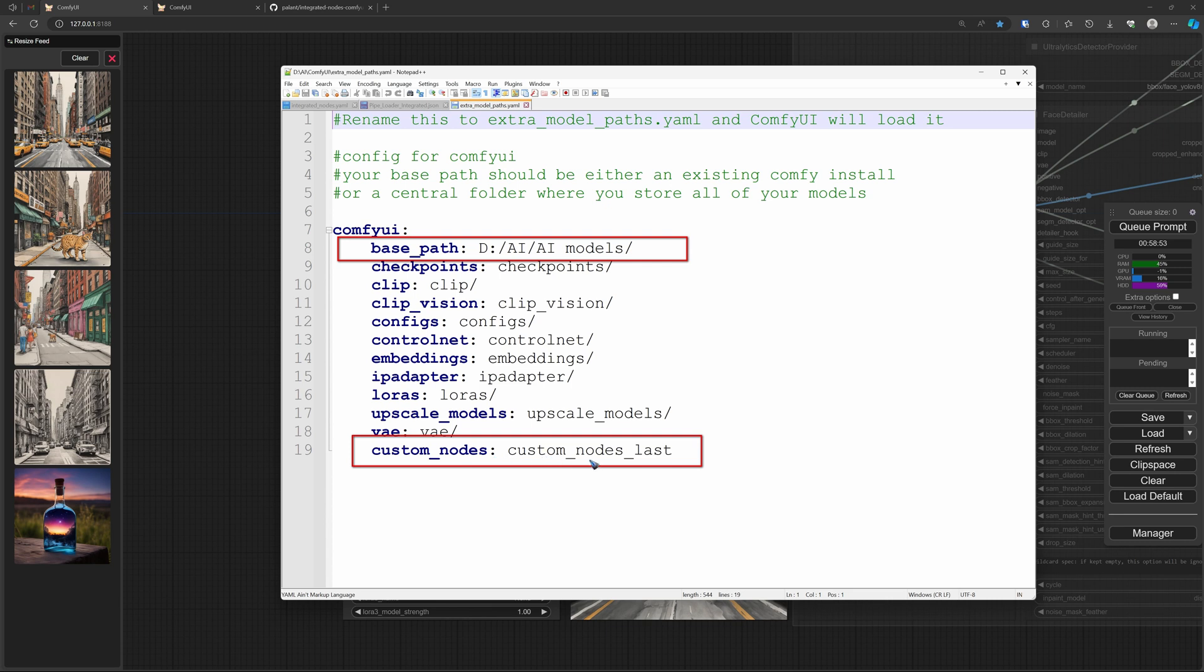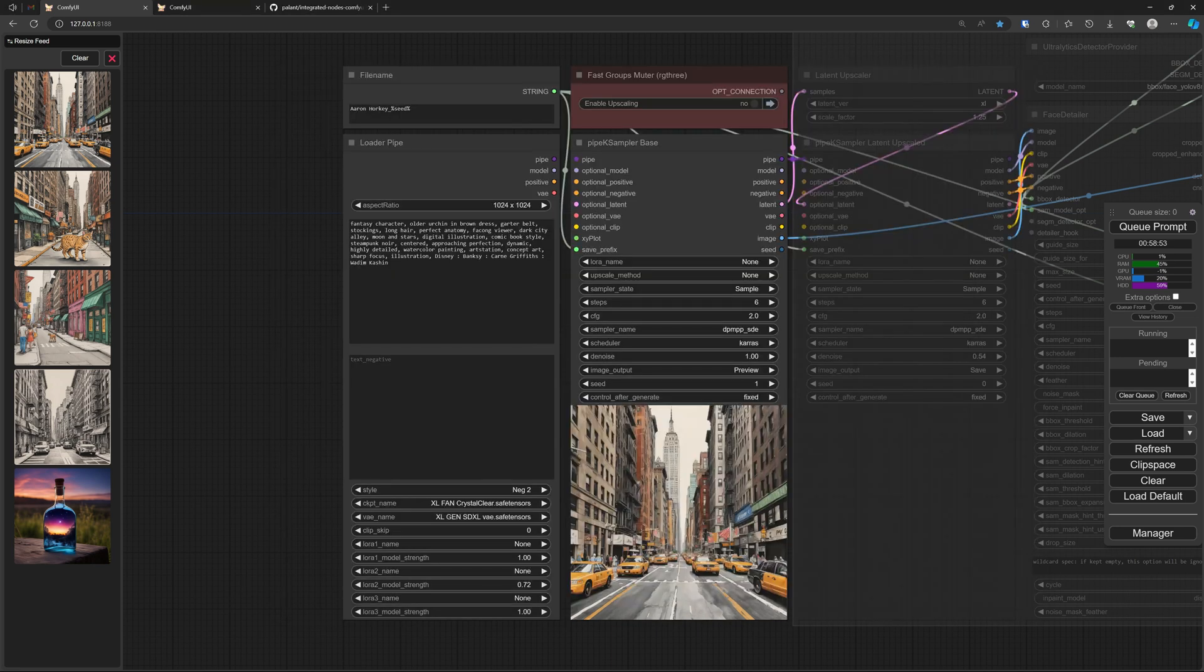In my case, I have a special folder for all my checkpoints and LoRAs and what have you. So that is where I point the base path to. And with me it works like this. With you, maybe you have to follow what exactly was written in that GitHub page.